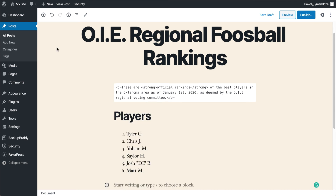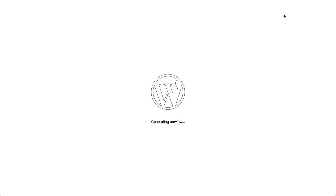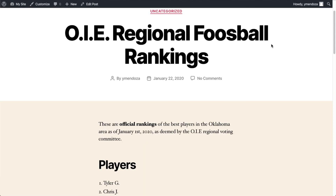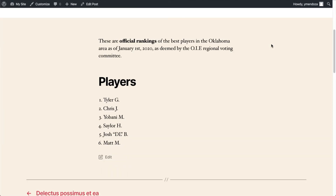Once you're done making a few changes, I suggest heading over to the right-hand part of the screen and saving your draft. Now we can go ahead and preview this post. As you can see, it's nice and formatted.